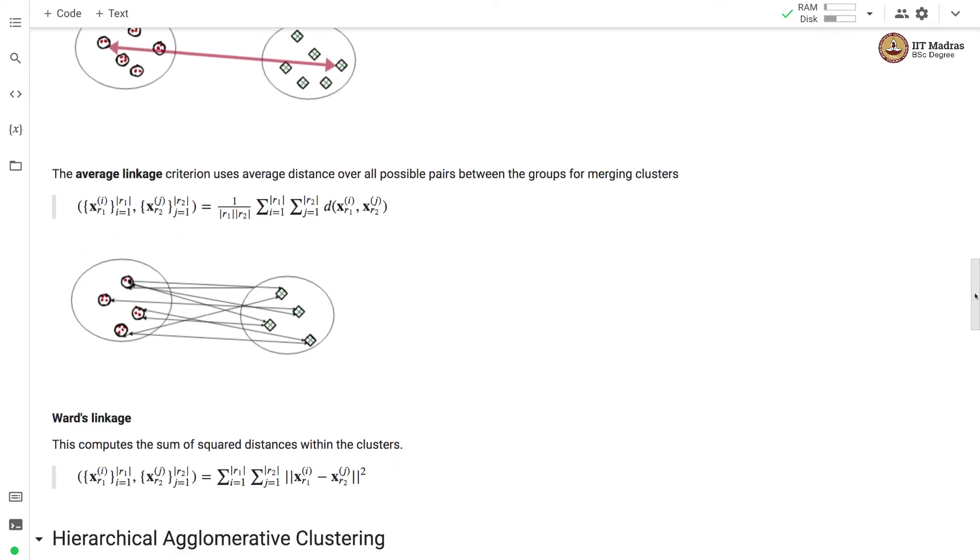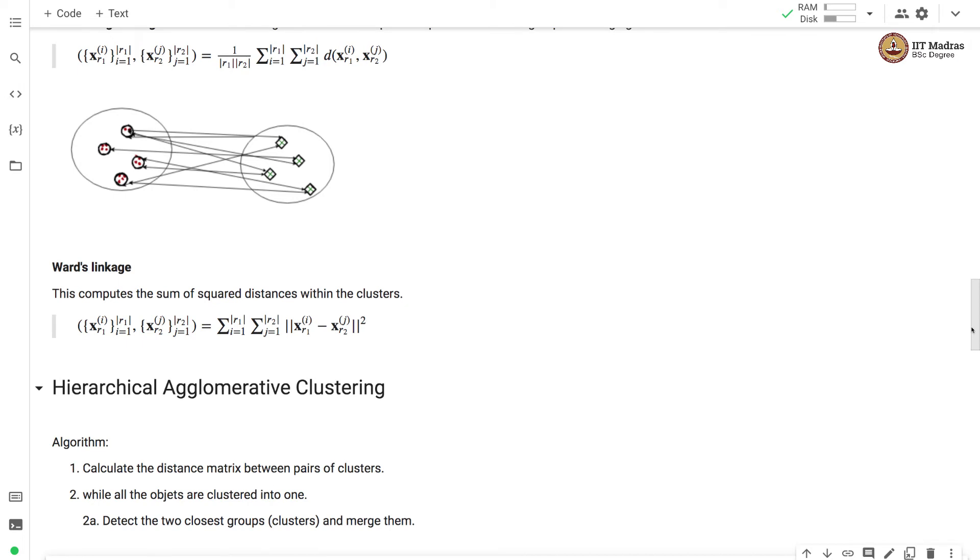The average linkage criteria uses average distance over all possible pairs between the group of merging clusters. And finally Ward's linkage calculates the sum of squared distance within the clusters.